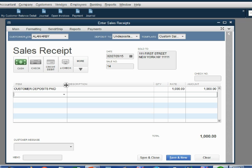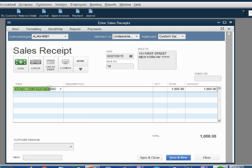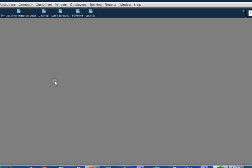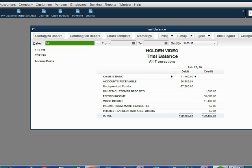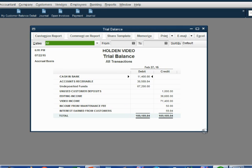If we make this column longer, Alan can see that he's getting a receipt for a Customer Deposit Paid. When we click Save and Close we can open the trial balance, and the trial balance will show that we actually have a liability. The company owes customers — it doesn't say which ones — but the company owes customers a thousand dollars for prepayments, payments in advance for work that will be done in the future.